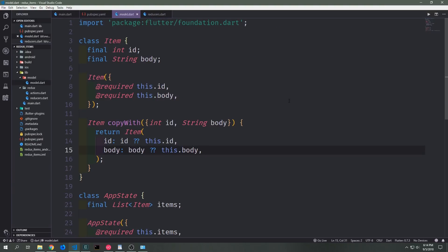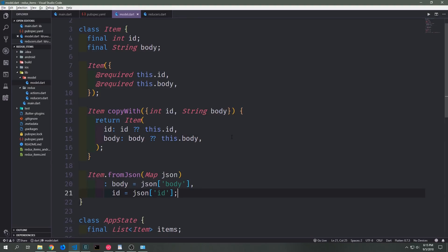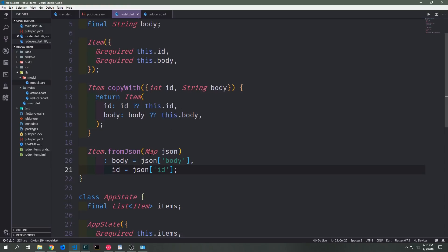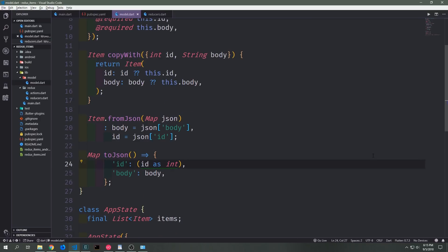Once we've got the Shared Preferences library we want to come into our model.dart file and then we want to create functions that will allow us to take our data and convert it to and from JSON. First let's start with the item class. We'll create a fromJSON constructor which takes in a map and assigns the body key to body and the ID key to ID. To convert our data to JSON we can create a simple method called toJSON which creates a map with ID as an integer and body as a string.